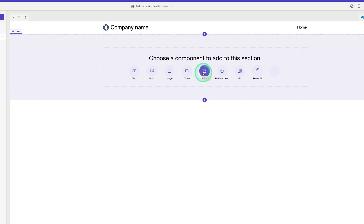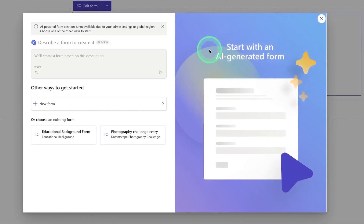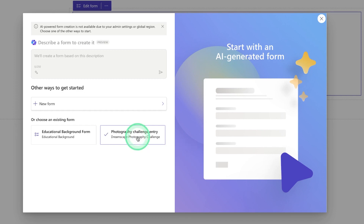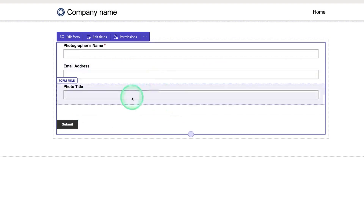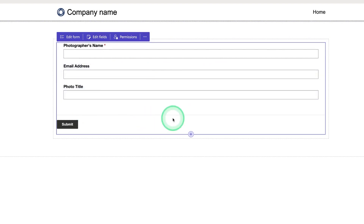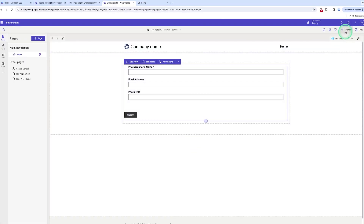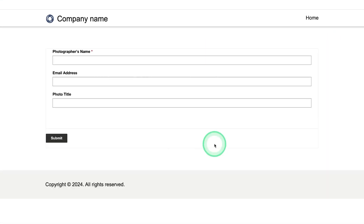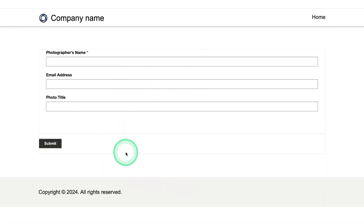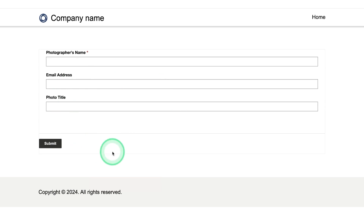I'll choose a form to show you how your form looks before adding custom JavaScript. I click on the form and select the Photography Challenge Entry Form I already created. Here you can see the form appears on the website. Let me preview this on desktop — and here you can see the form appears, but it does not look good. It looks very dull and simple.